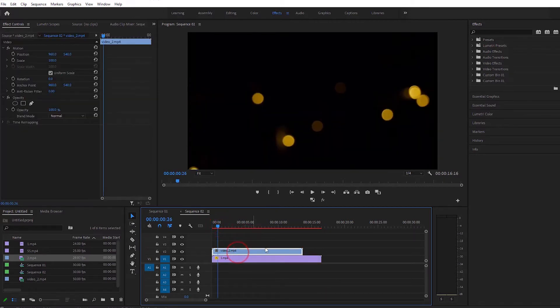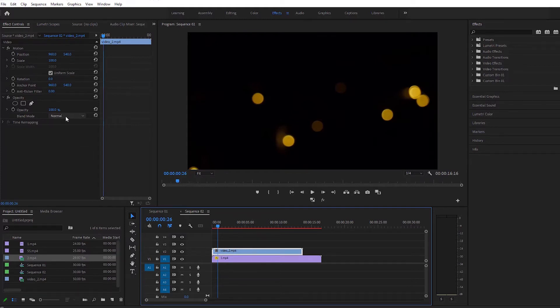Then I will select the top layer and come to the effect control. From there I will come to blend mode and dodge the color.